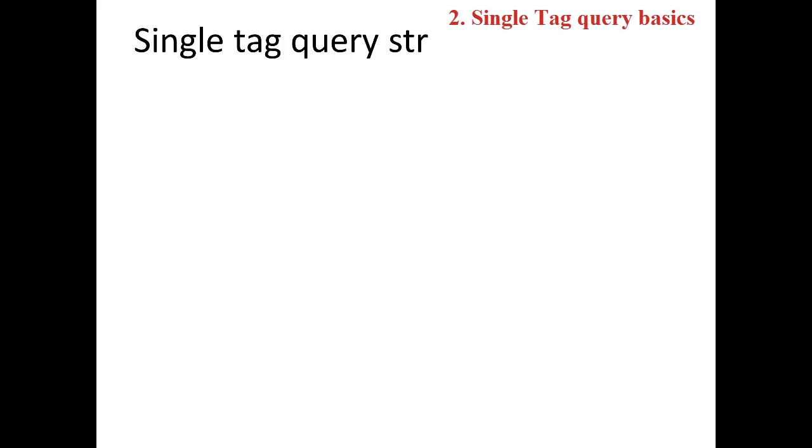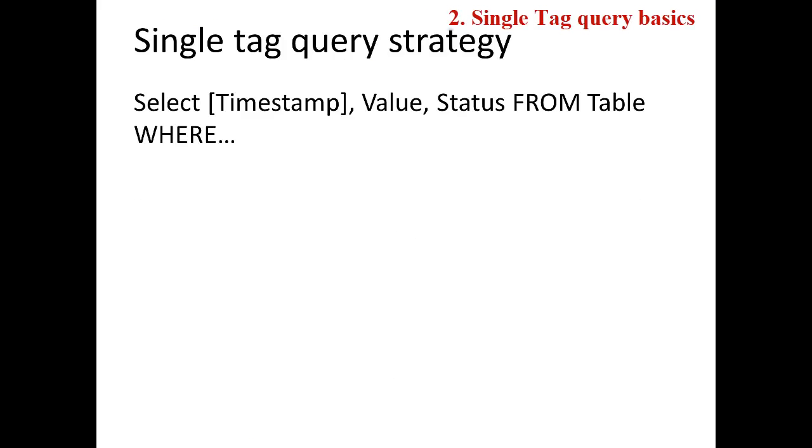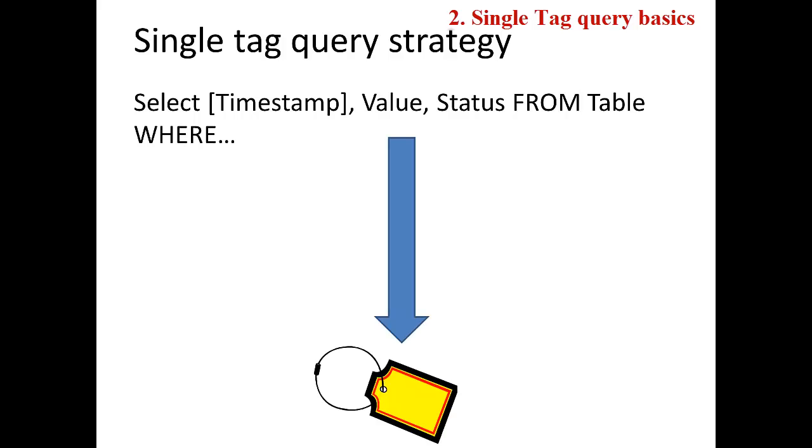In the single tag query strategy, we are going to use a single SQL SELECT statement to query data from the relational database table and populate a single PI tag. This strategy is useful for testing the RDBMS PI Interface for pulling data from a table with only one data stream of interest.